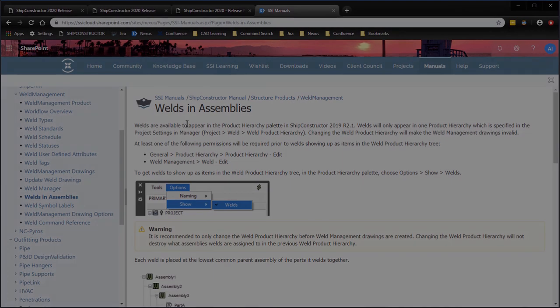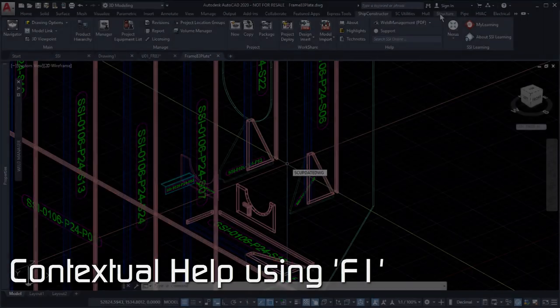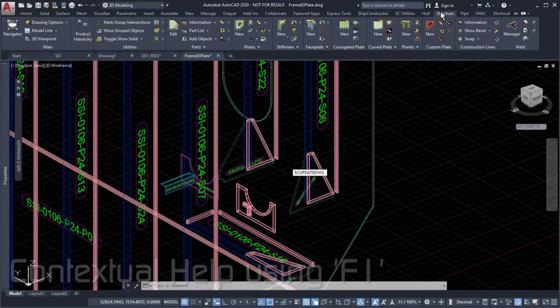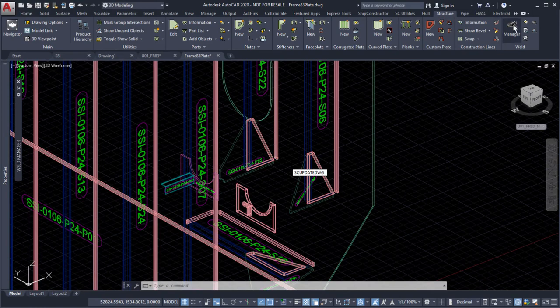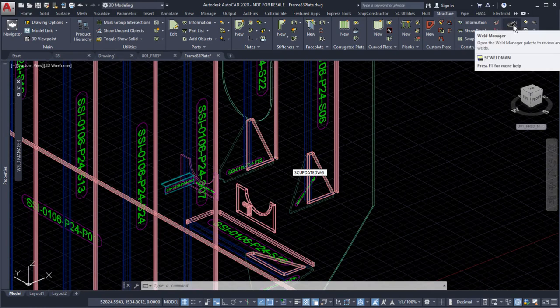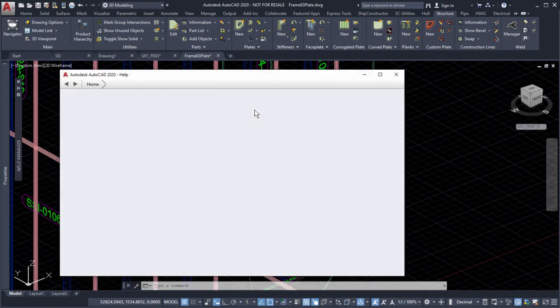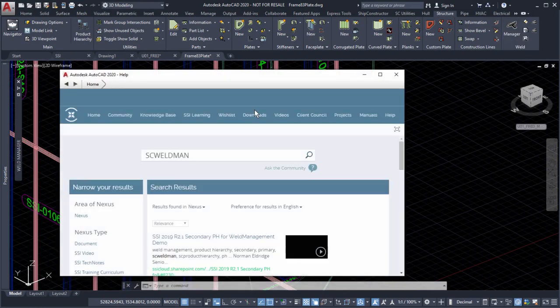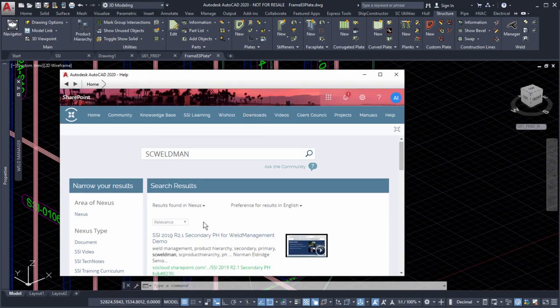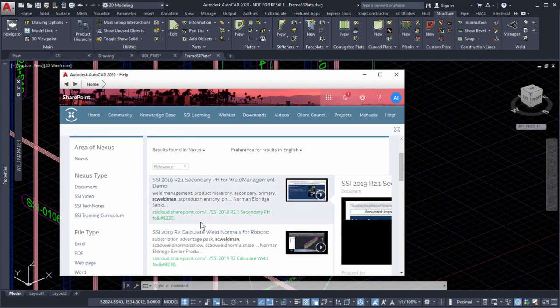Simplify your search with contextual help by pressing F1 when hovering over a command button. Contextual help automatically searches SSI's online manual, Nexus knowledge base articles, and user community discussions for relevant information about specific commands.